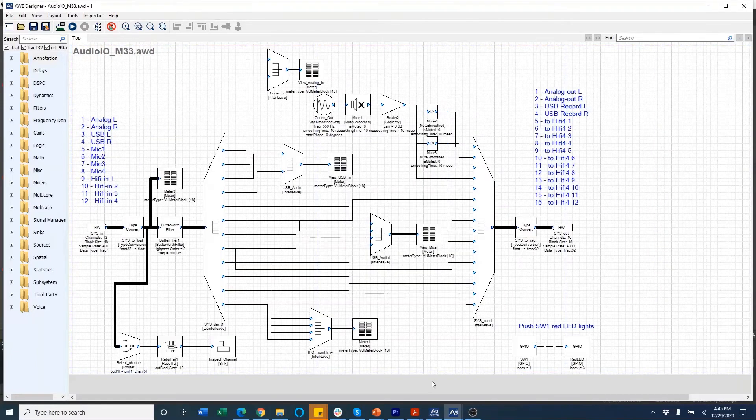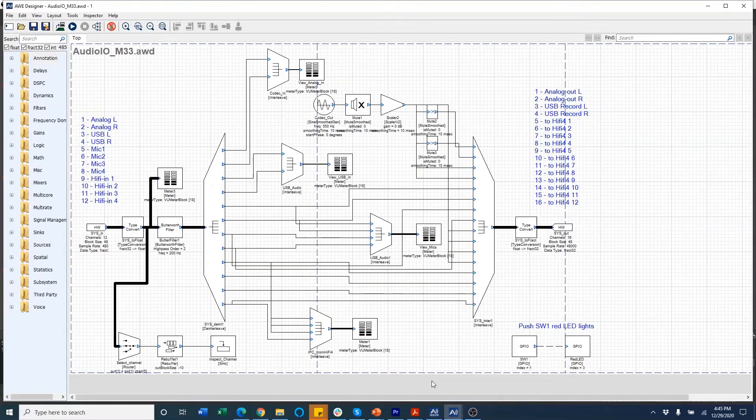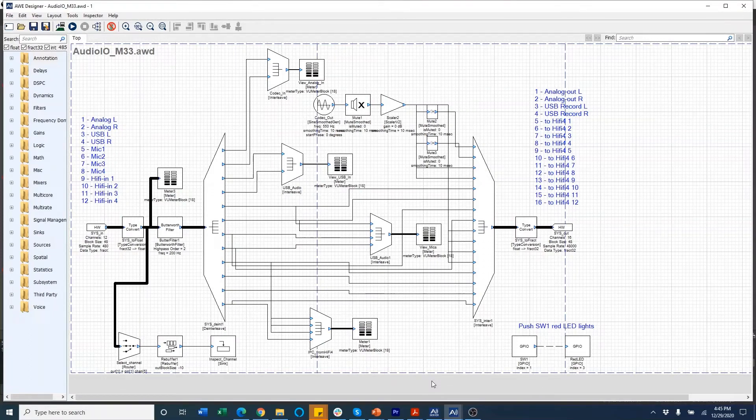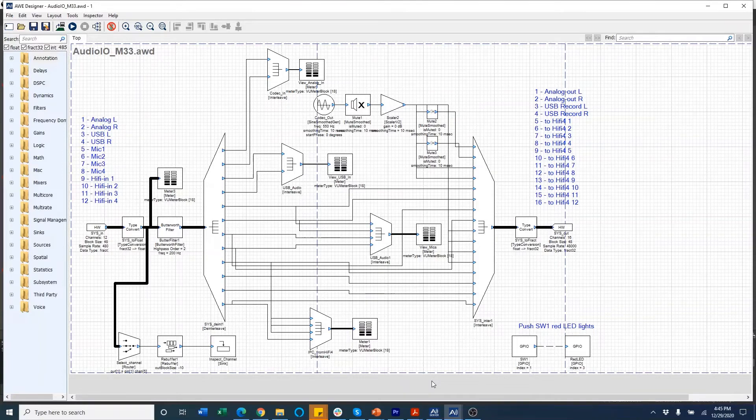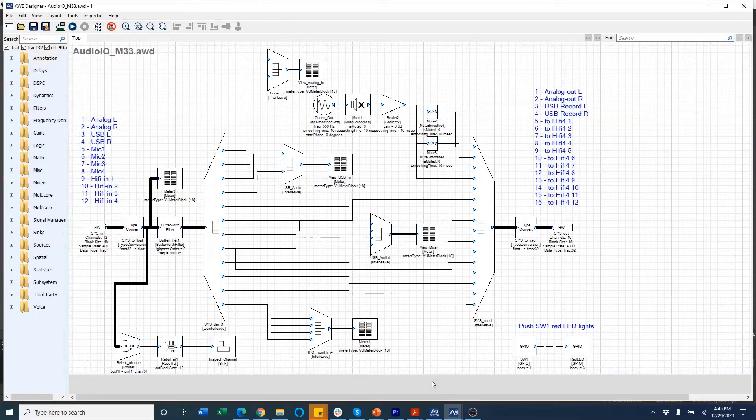In this demo, I'm only going to use two simple Audio Weaver design files, one for M33 and the other for HiFi4 and show the routing between the two cores. But the actual design integrates audio I/O and playback processing on M33 and Talk-to on the HiFi4.